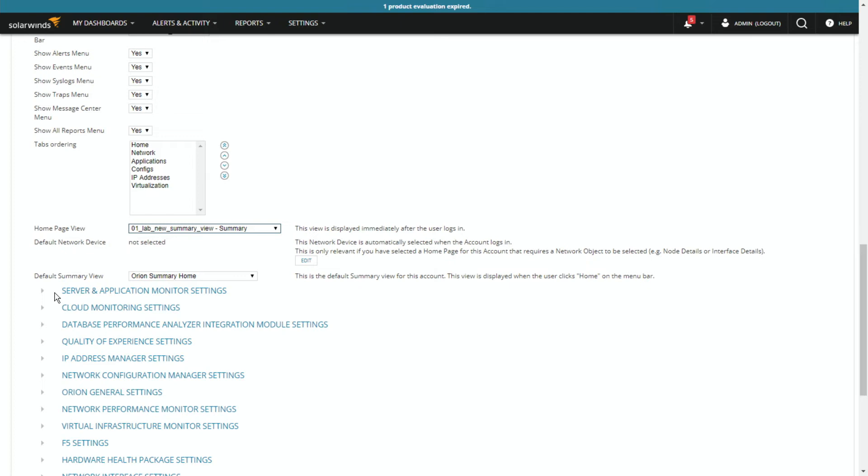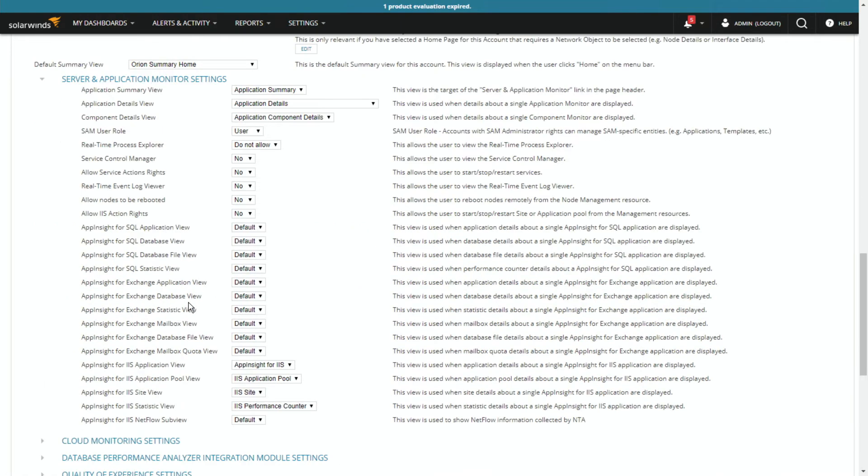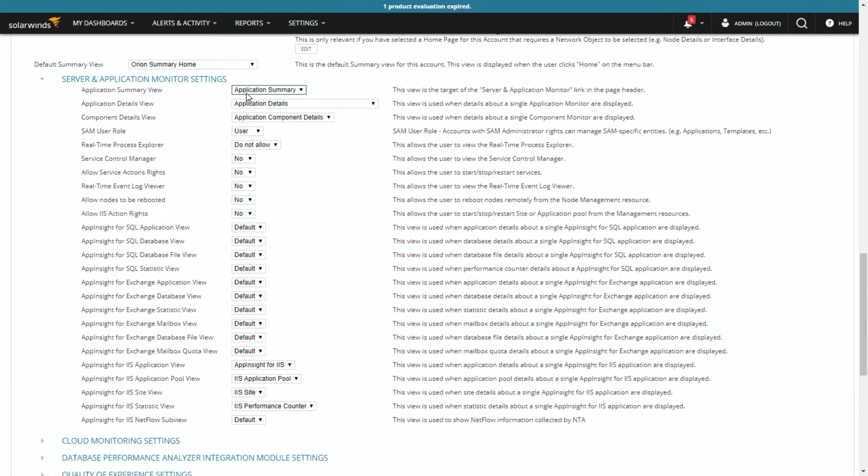So there, I can set that. But if you ever want to know what is the default summary view for other things, in each of the sections, for server and application monitoring, for cloud monitoring settings, each of those has your different views. So the application summary view is using the application summary, and so on.